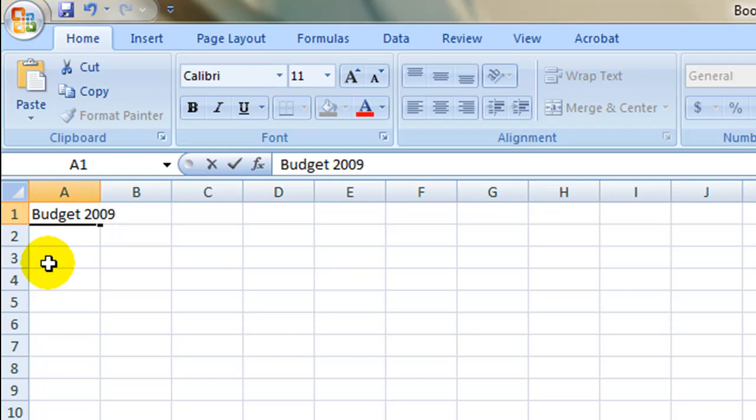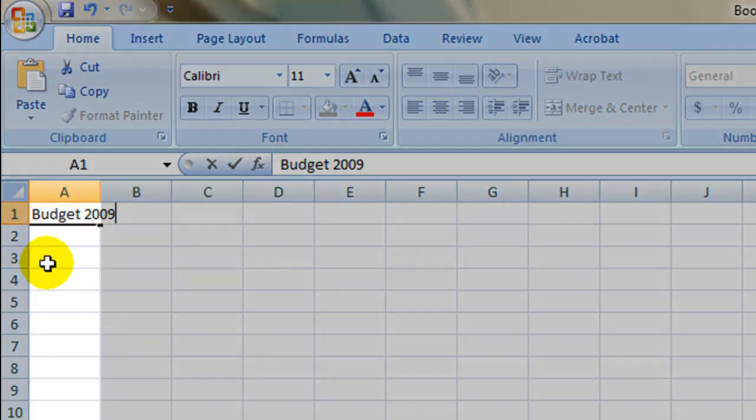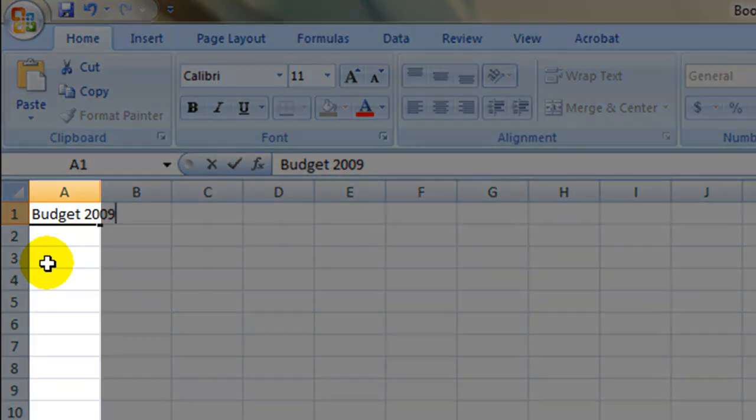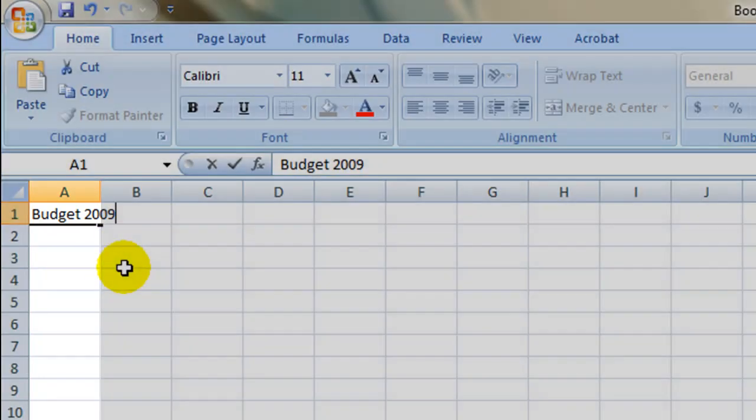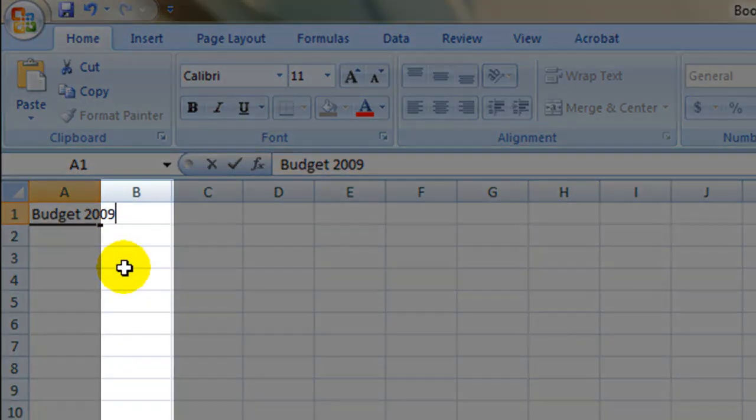A basic budget will have two columns, one to identify the expense or income, and one to list the amount. For this example, column A will identify the expense or income, and column B will list the amount.